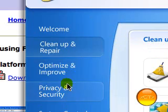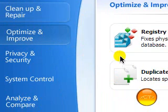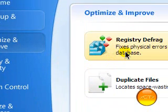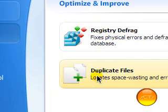Optimize and improve option. Defragment your registry so you can get everything reorganized.